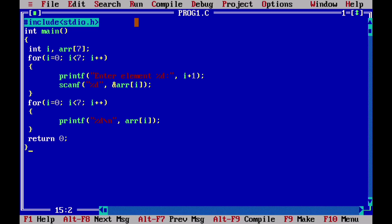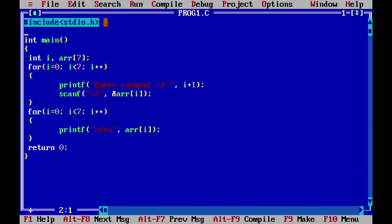There is a problem — the output screen closes automatically, so we cannot see the complete output. To fix this, we need to add an extra header file: conio.h. That means console input output dot h. This is special and will help us keep the output screen open.